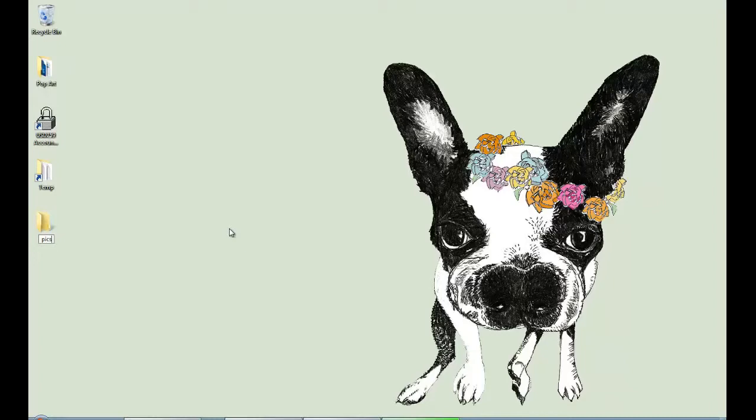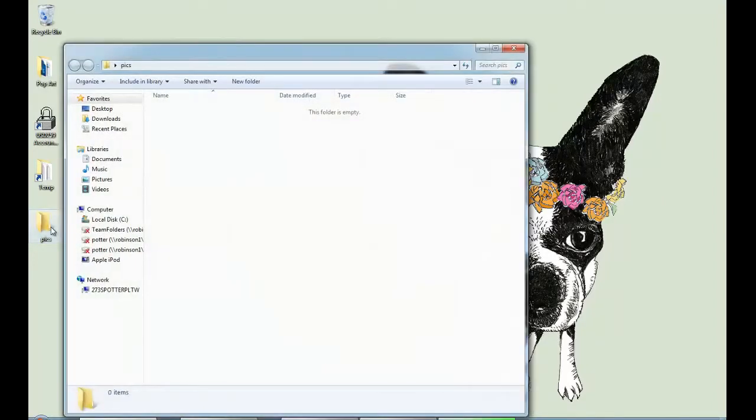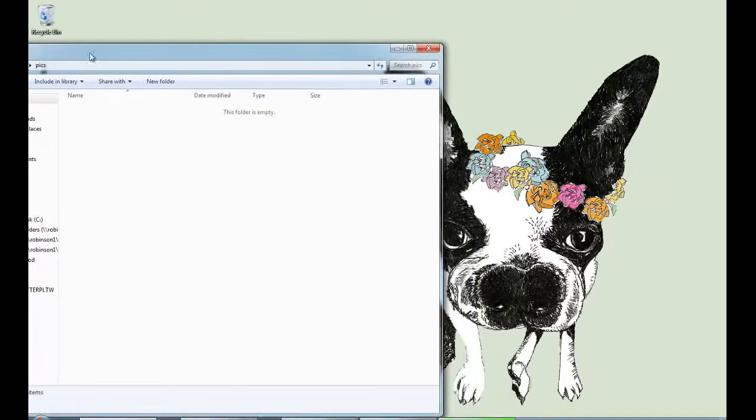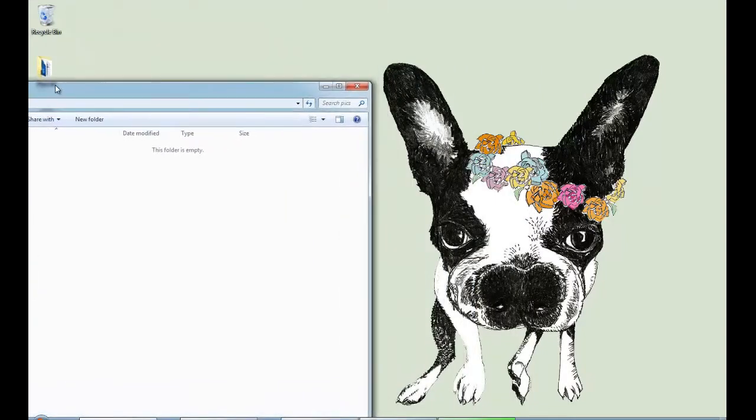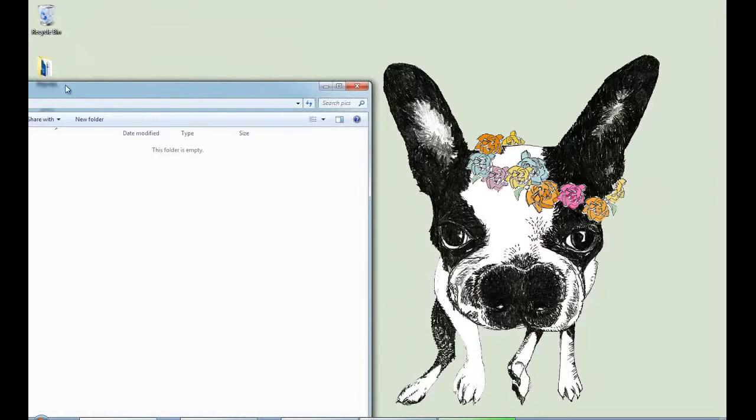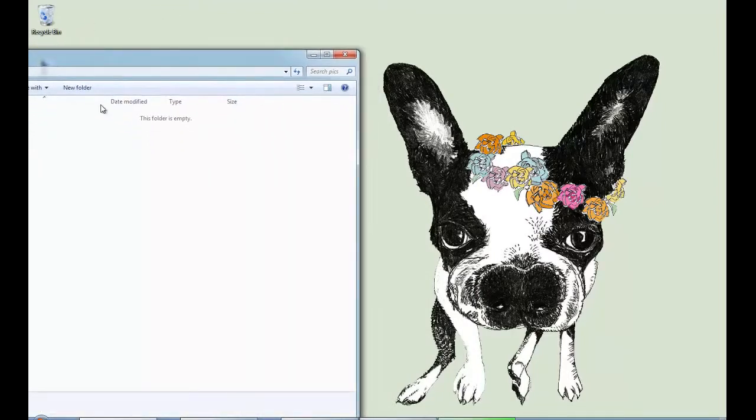I don't have an assignment for this so I'm just going to put pics for pictures and then I'm going to open up that file and bring it over here to the side so that we have it there when we are ready to drag our pictures over.